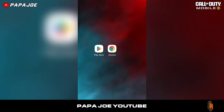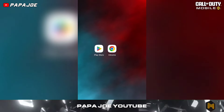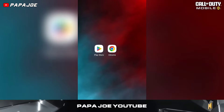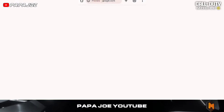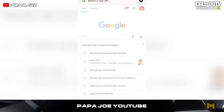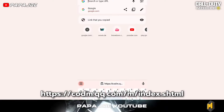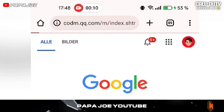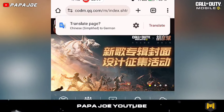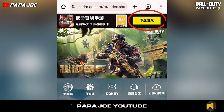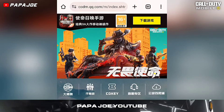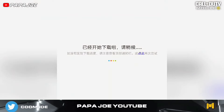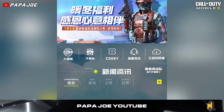First, you need to download the latest version of COD Mobile Chinese. To do this, go to your browser on your smartphone, go to the official Call of Duty Mobile Chinese website or click on the link in my pinned comment below this video, and press the yellow button in the top right-hand corner to download the 1039 megabyte app.